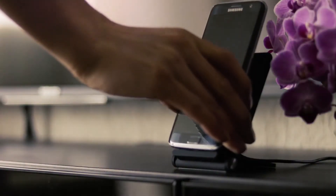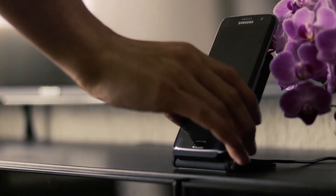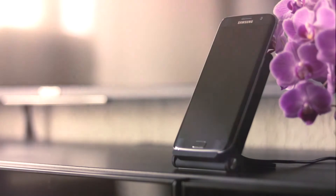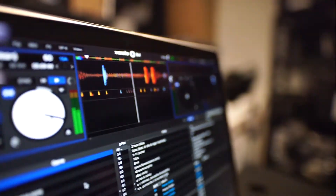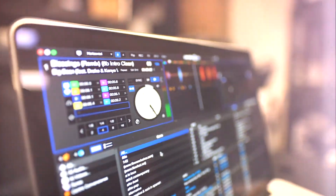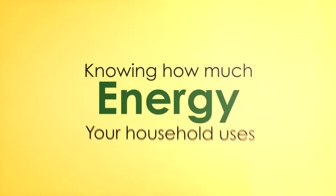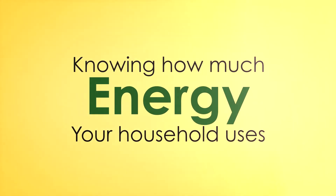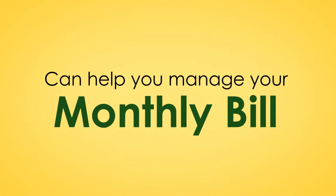Your monthly electricity bill is calculated based on the total energy used by all electrical appliances and devices in the household. Knowing how much energy your household uses can help you manage your monthly bill.